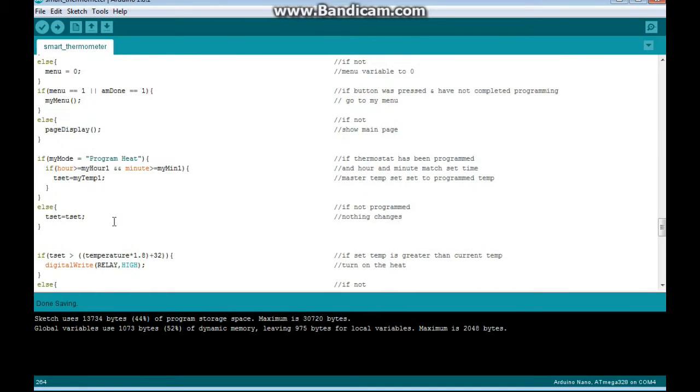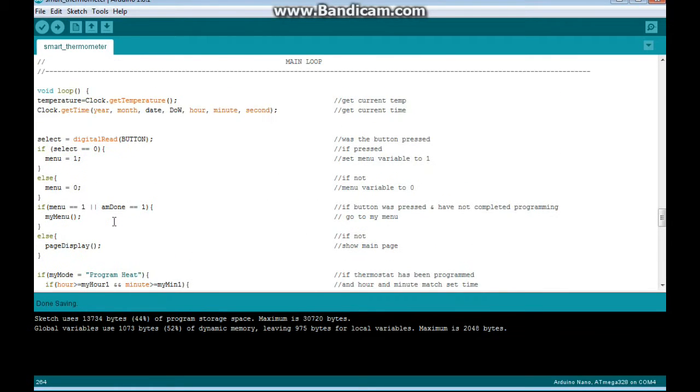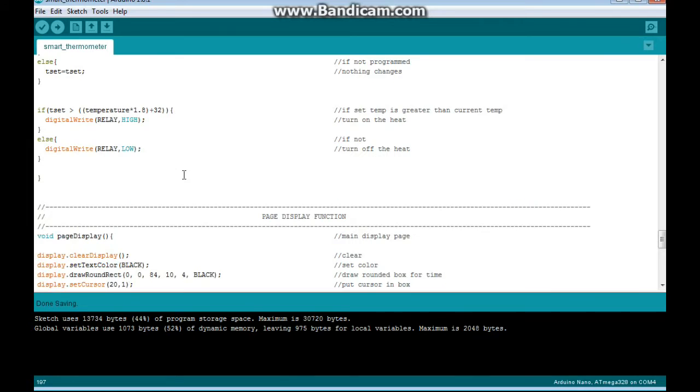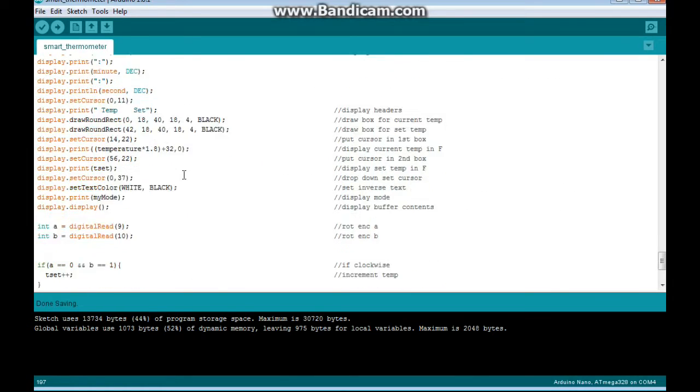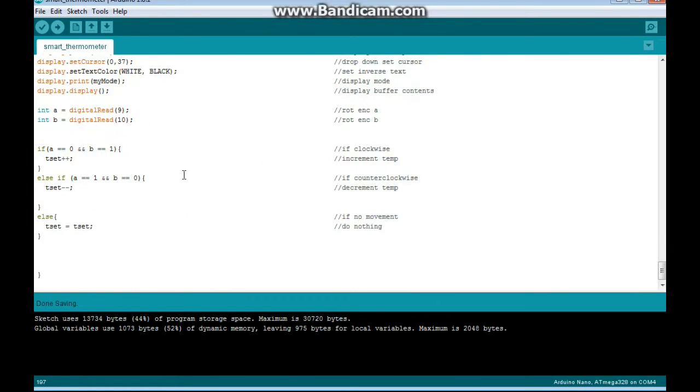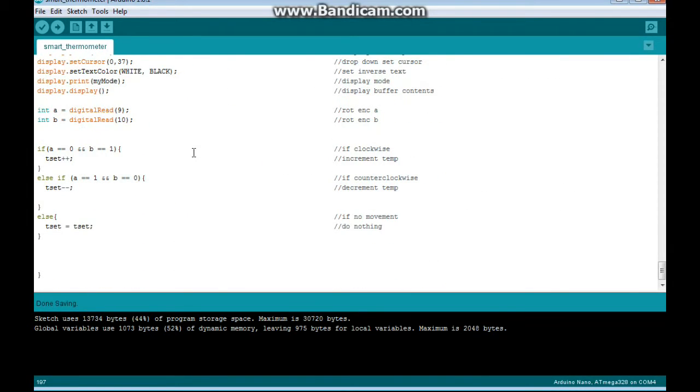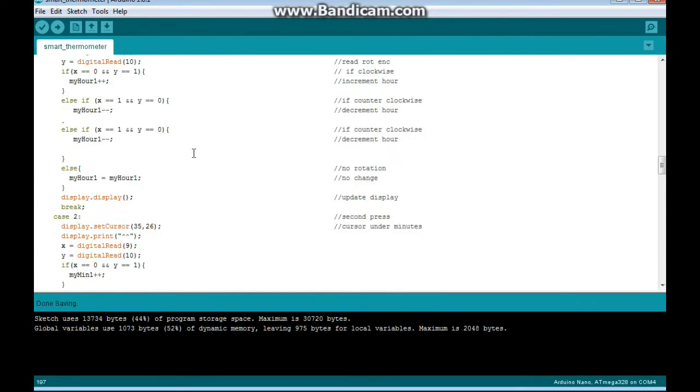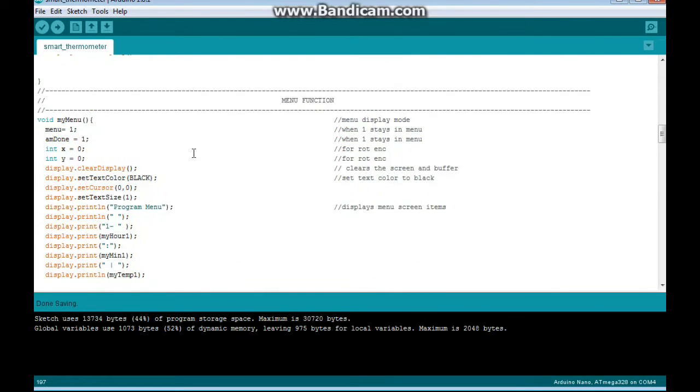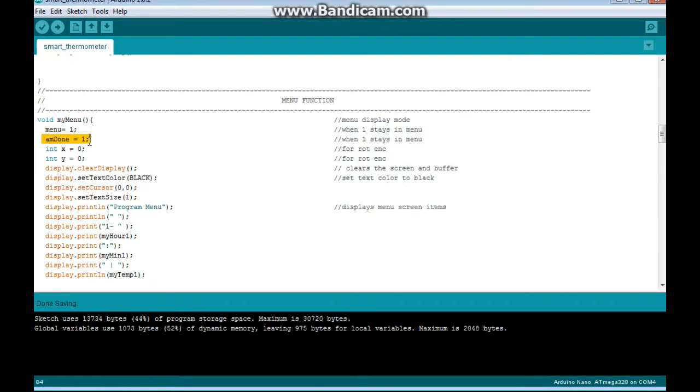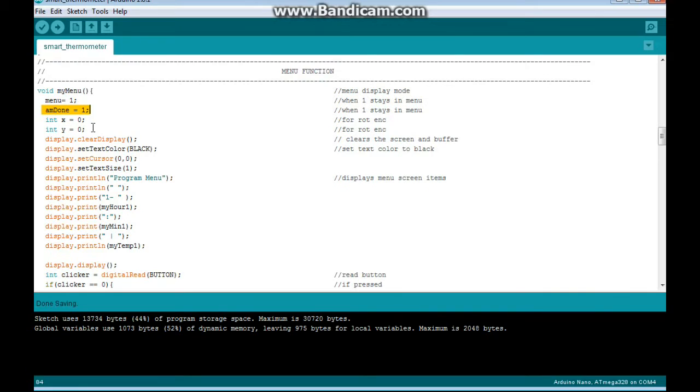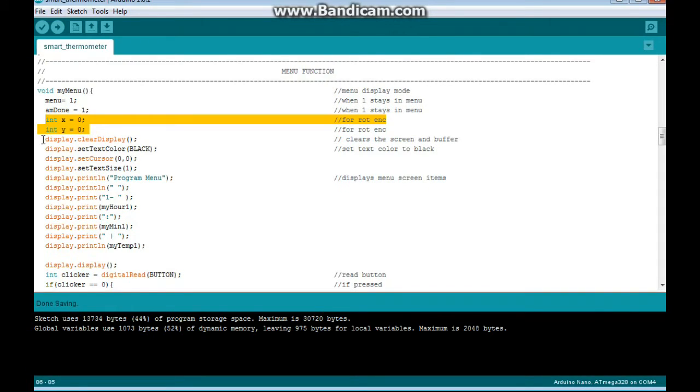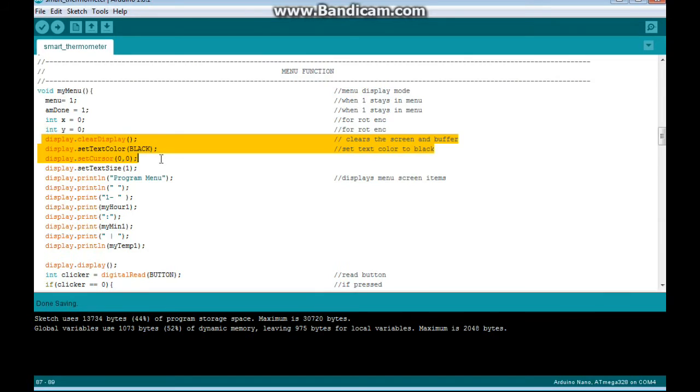Now back up here. Remember we said if the button is pressed and it's not finished being programmed, we go to My Menu. So this is the My Menu function. First thing it does is it sets Menu to 1 and Am Done to 1, so we stay on this page. These are for the rotary encoder. We set up the display, all this.